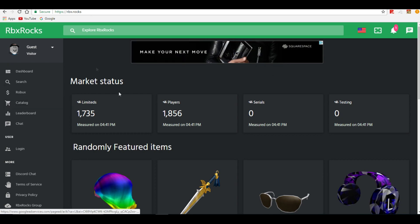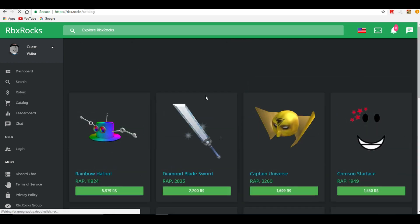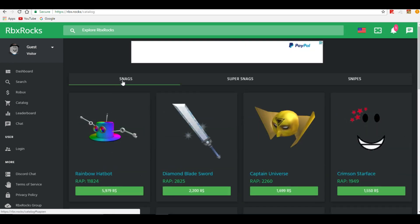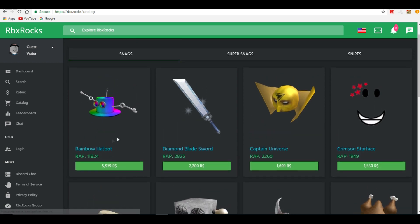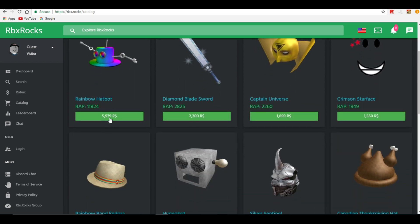But also, when you go to this website just click catalog and it should take you to a page. It says snags, super snags, and snipes. So this is what I was explaining to you.